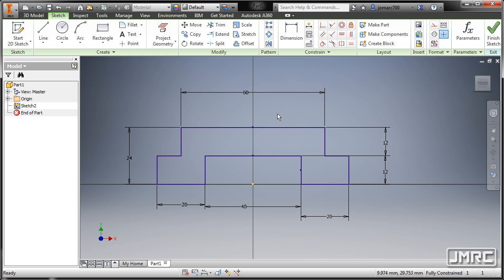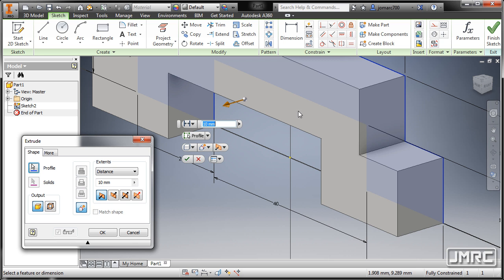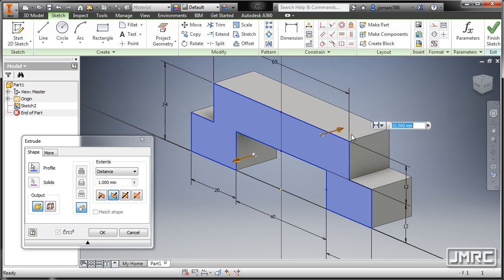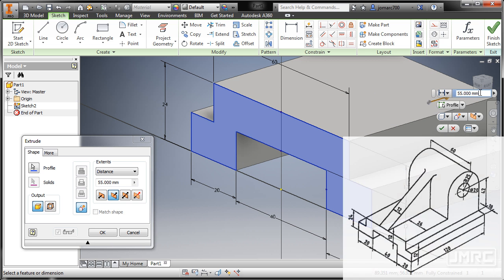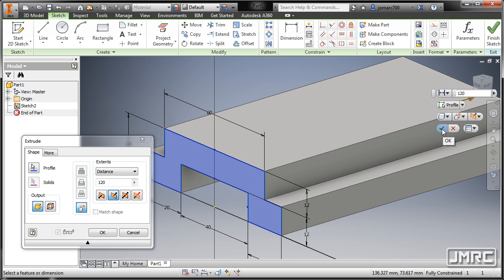Moving forward. Because I know we'll be extruding this profile now, I can go to Finish Sketch. But I can press letter E, the shortcut for Extrude. Pressing letter E — notice that it automatically detected the profile. So the length of our extrusion is 120 millimeters. I can select this arrow and drag it to the right. In this dialogue I can key in 120 and hit the green check mark — OK.